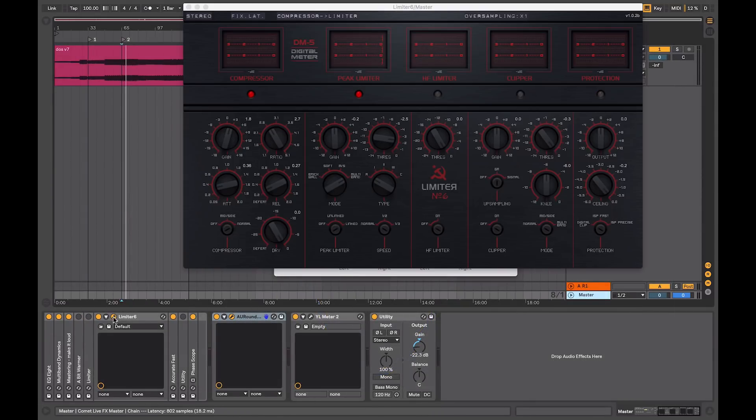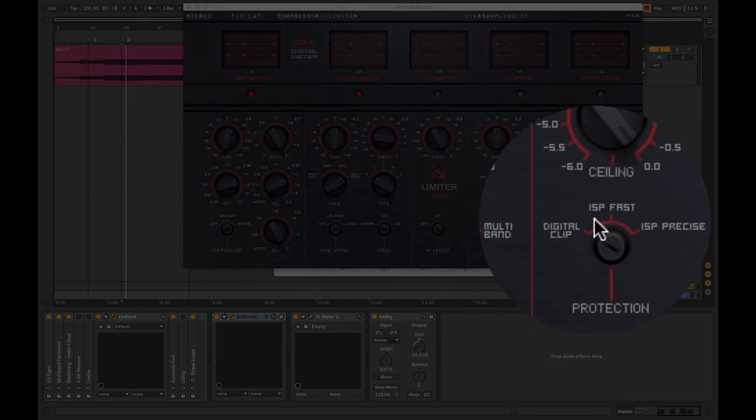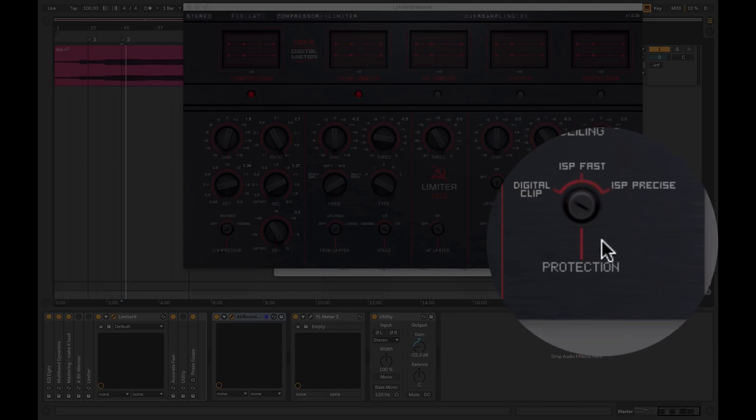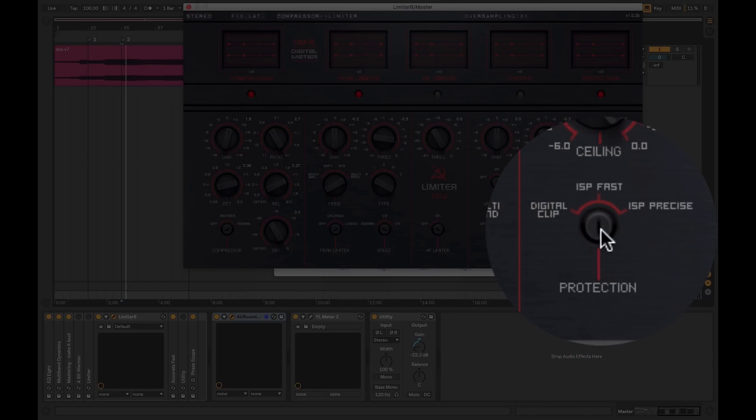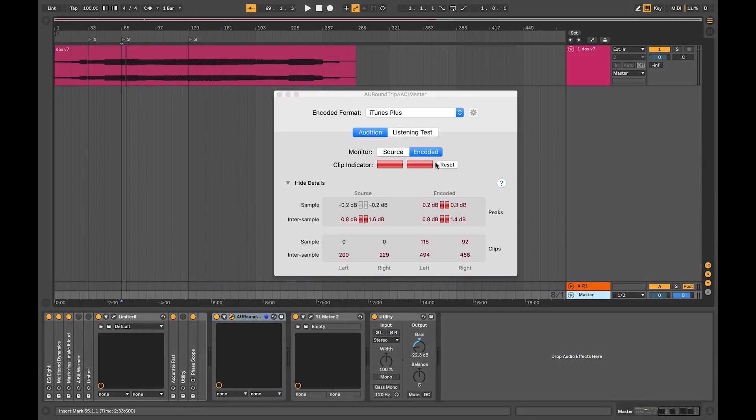On the limiter that I'm using, and on a lot of limiters, not the one that comes with Live, you have a section here that protects the ISP or inter-sample peaks. So if I turn that on, when I play back my audio, I'll just reset my clips here.